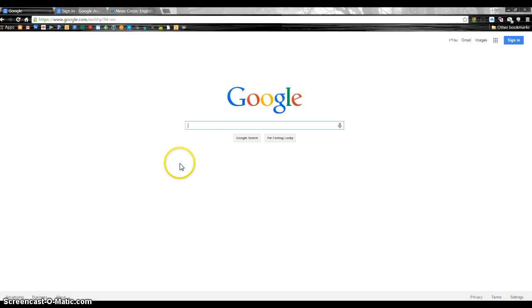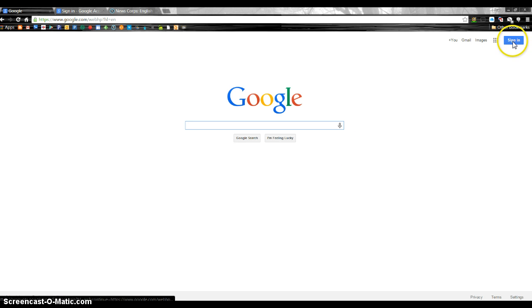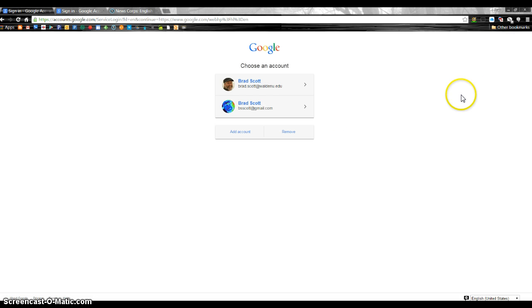All right, so here's what you do. You get yourself onto a regular old Google page, and somewhere over here you're going to see a button that says sign in. Yours might look slightly different, but just look for the sign in button. Click on that.